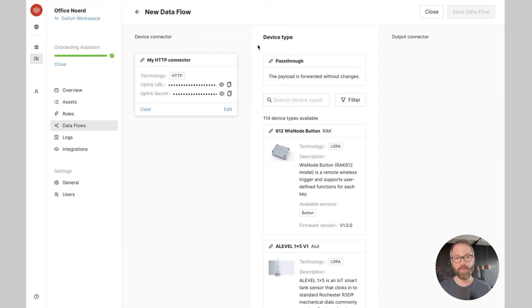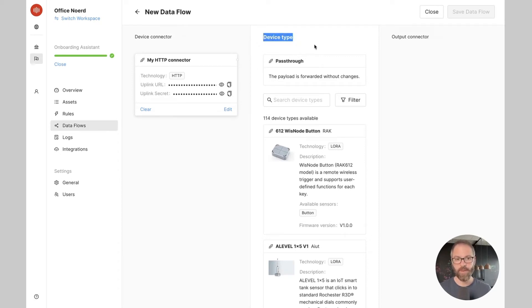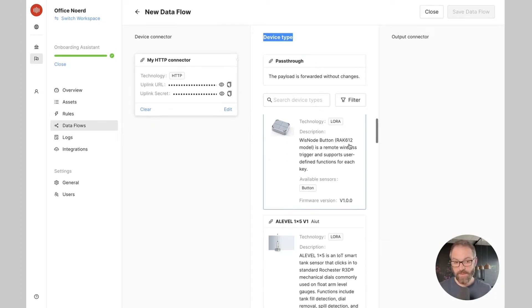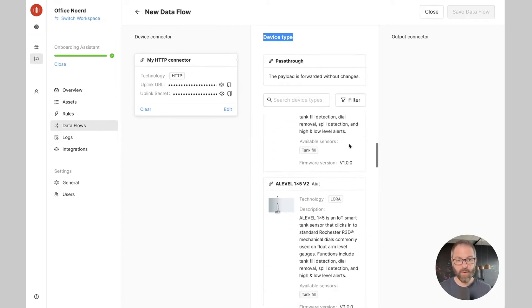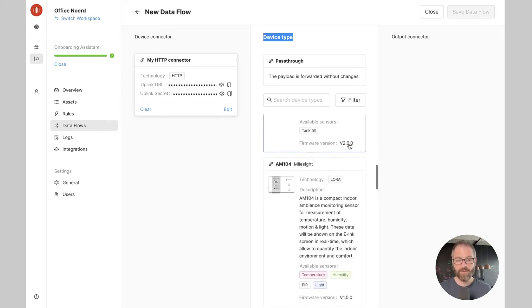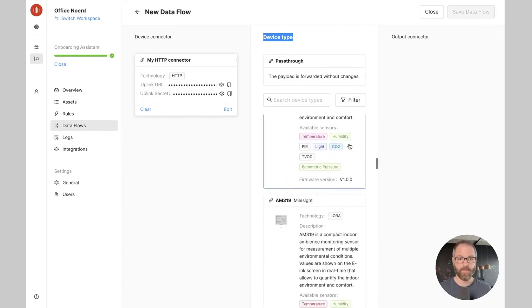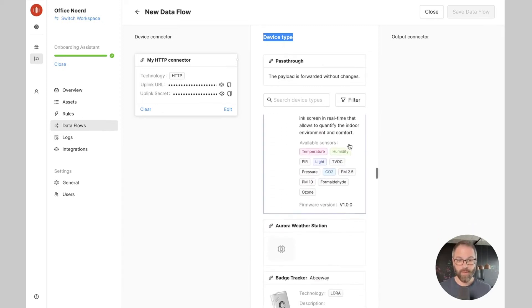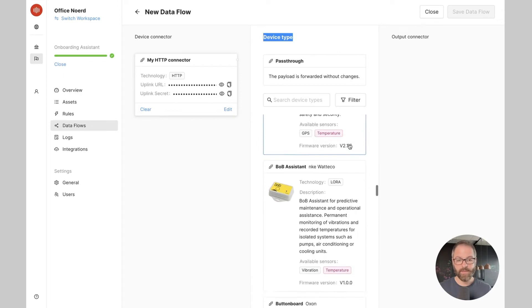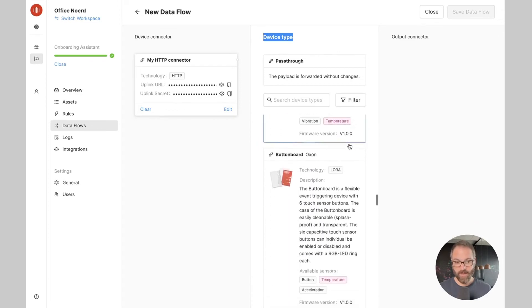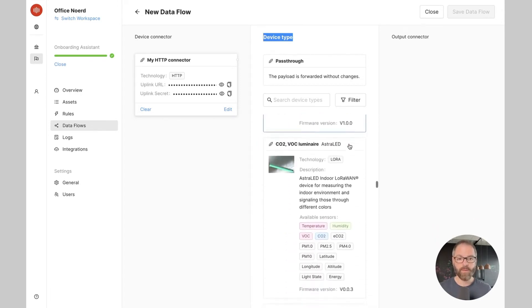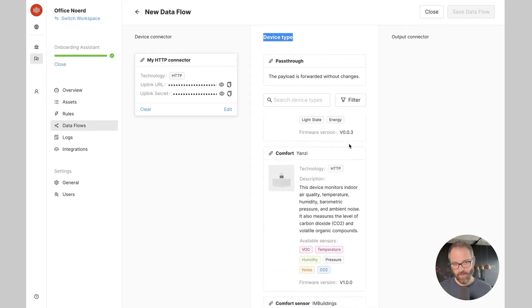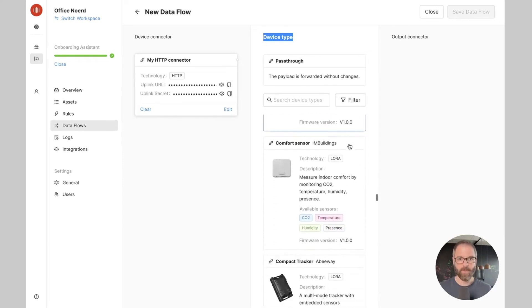The second step is to choose the device type. If your data doesn't need to be decoded you can simply choose the pass-through option. Now choosing a specific device type will instruct Akensa on how to parse the device payload. For that we can choose a device from our device type library or create our own device type. But that's going to be for another video.